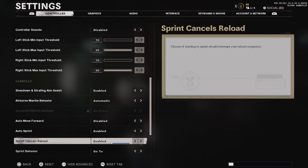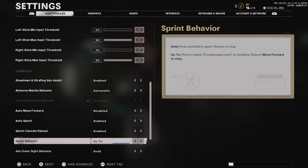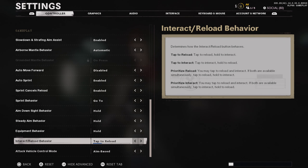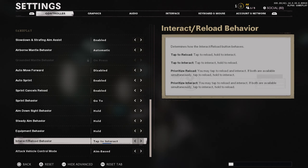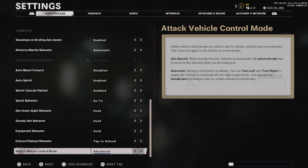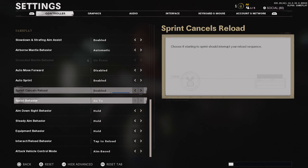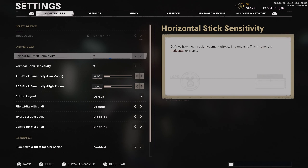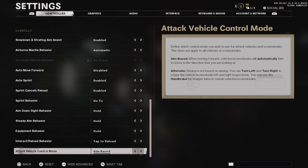Sprint behavior: I leave this on go too. Aim down sight behavior: set to hold. Steady aim behavior: set to hold. Equipment: set to hold. Interact reload behavior: set to tap to reload. When Warzone drops, you'll want to change this to contextual tap — tap to interact is literally the same thing as contextual tap from Warzone. Attack vehicle control mode: leave that on aim base. Also, if you can't find these settings, hit L3 to show advanced settings, which will reveal all the settings you need.